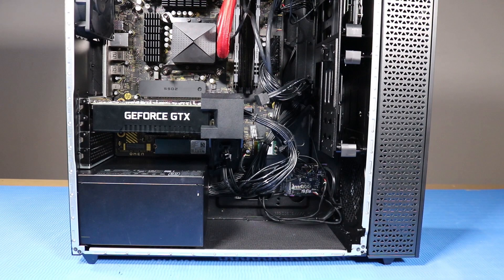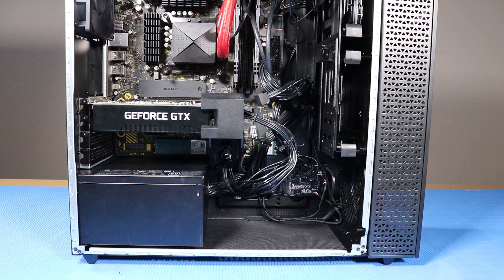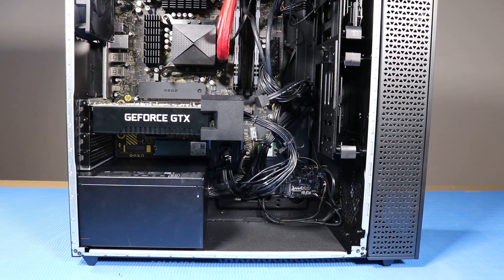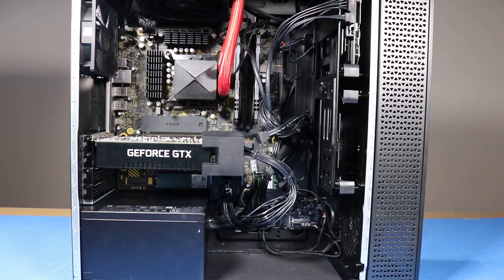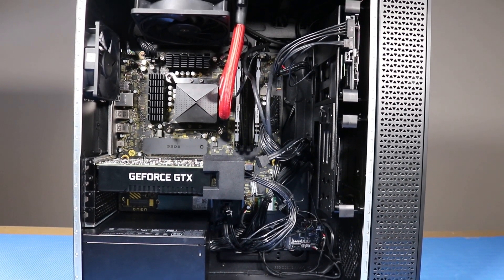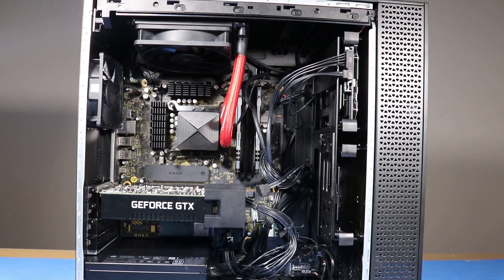As you complete the replacement of a part for the desktop, you should ensure that all of the cables are correctly routed. The interior of the system should never look like this after a service event.